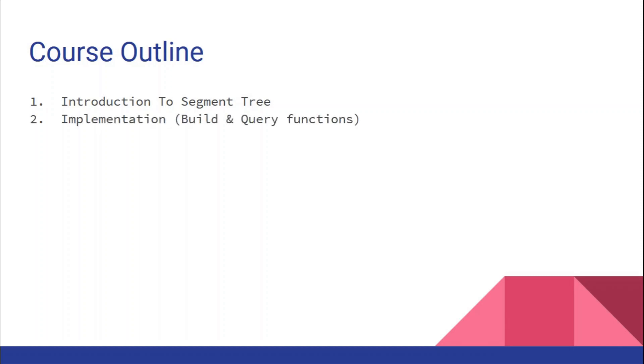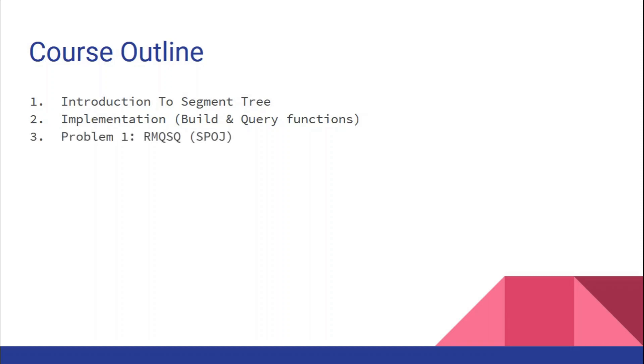Second, we'll see the implementation of segment trees. First, we'll look at the implementation of build and query functions only. Segment trees can also be used in point and range updates, which we'll see in later videos.